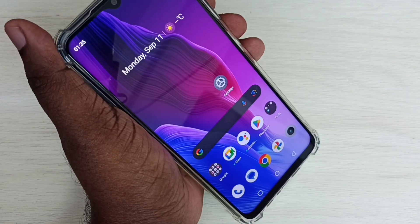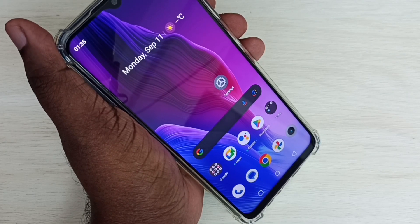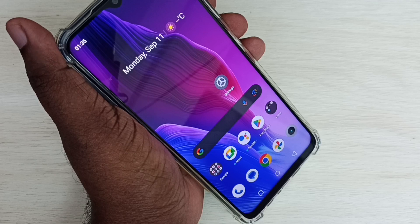Hi friends, this video shows how to take a screenshot. I will be showing two methods.